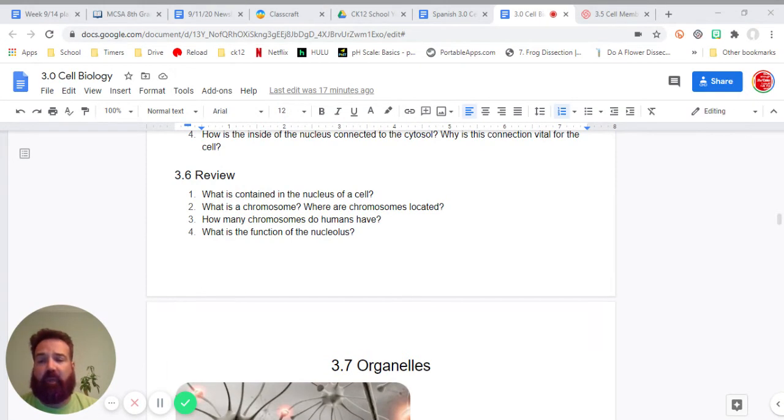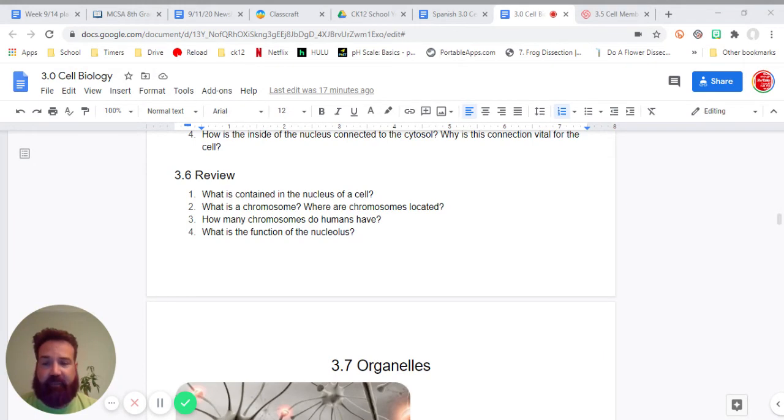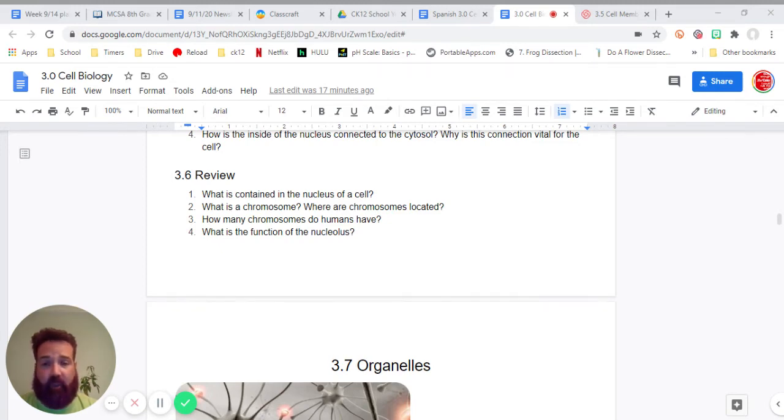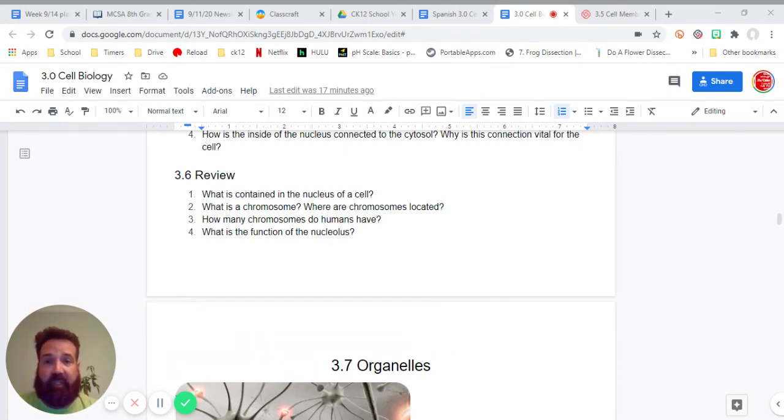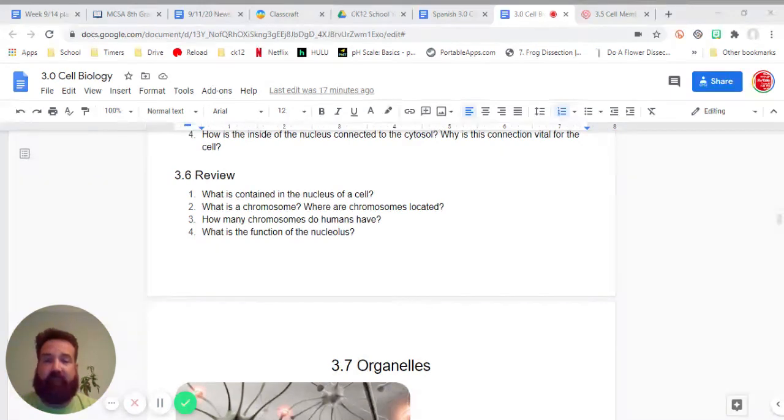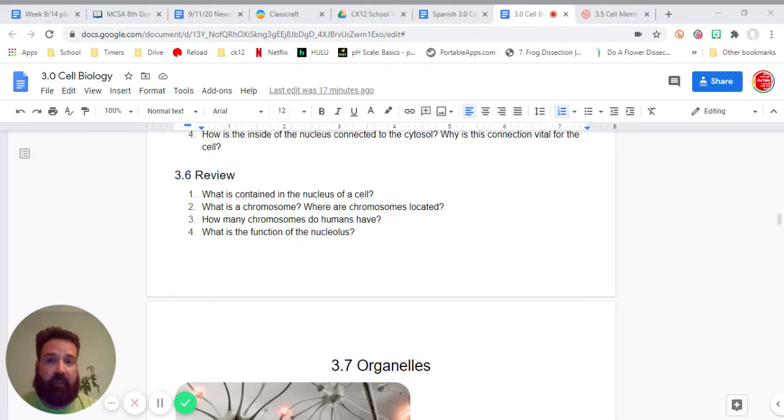Number one, what is contained in the nucleus of a cell? What is a chromosome? Where are chromosomes located? Two questions, so your answer should have two parts on that one. How many chromosomes do humans have? What is the function of the nucleolus?